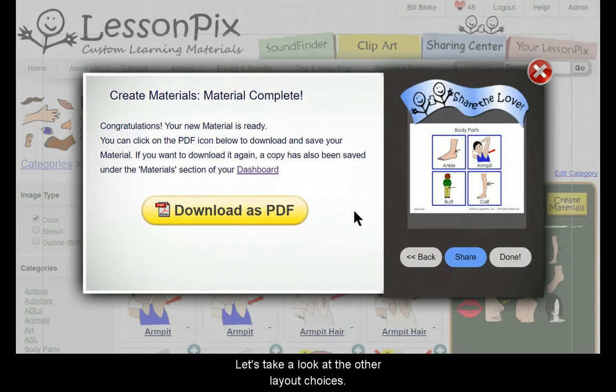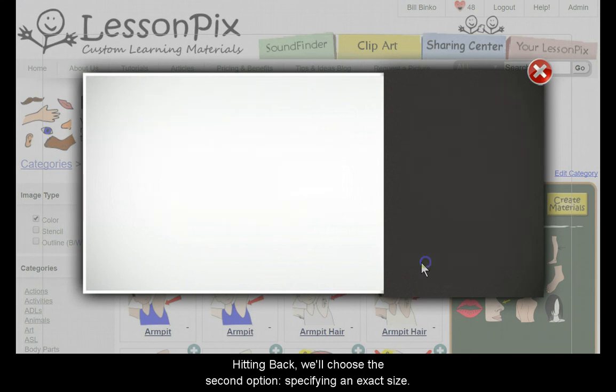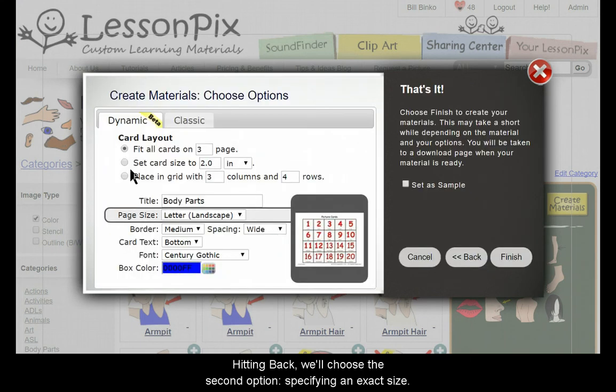This is a great way to quickly make cards that are as big as possible without wasting paper. Let's take a look at the other layout choices. Hitting back, we'll choose the second option, specifying an exact size.